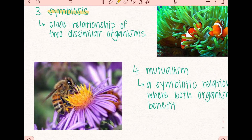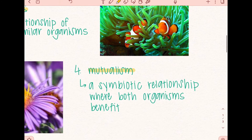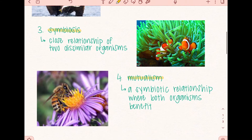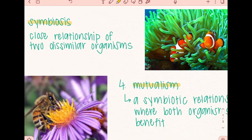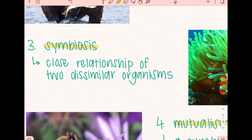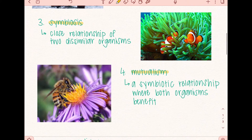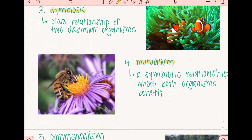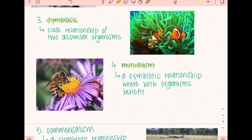The fourth example of an ecological relationship is mutualism. Mutualism is a symbiotic relationship where both organisms benefit. Remember that a symbiotic relationship is any close relationship of two dissimilar organisms, so mutualism is therefore an example of symbiosis. For example, we have a honeybee and a flower. Both the honeybee and the flower are being benefited from their relationship. The honeybee is getting pollen and resources from the flower, while the flower is able to reproduce through the act of pollination by the honeybee.